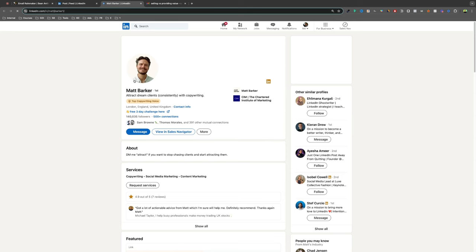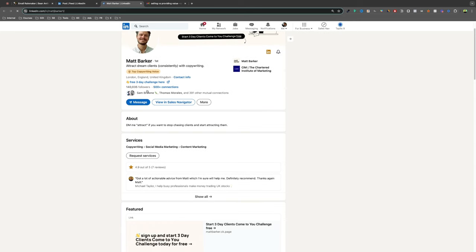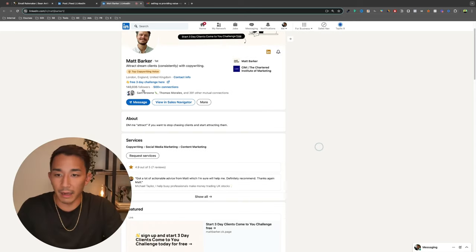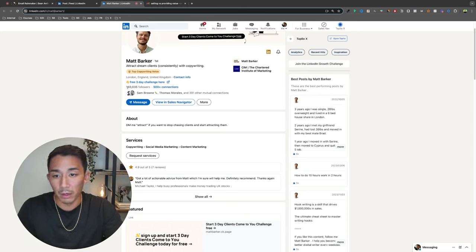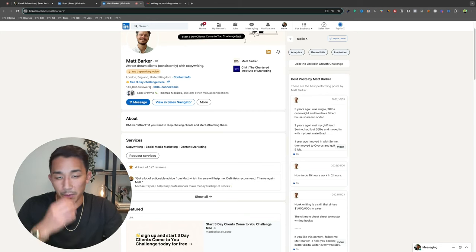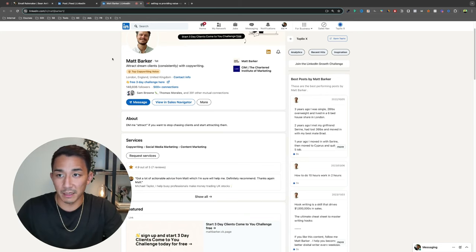So check out Matt, give him a follow. He's really good at social media content and he has 10 times the followers I do. So if you want to grow your social media audience, then I would follow him, especially if it's LinkedIn.